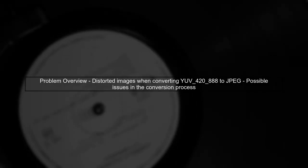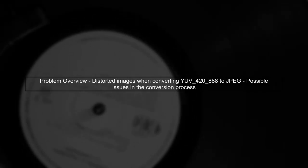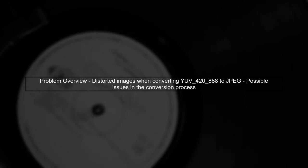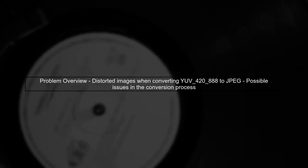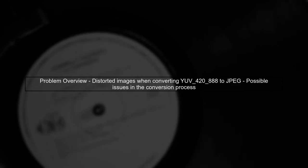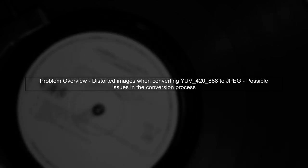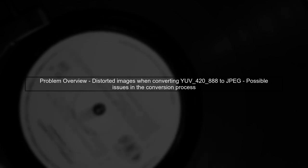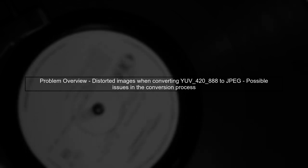Let's begin by understanding the issue you're facing with converting YUV42888 to JPEG. The distortion in the saved images suggests a problem in the conversion process. You mentioned using the ImageUtil class from a specific GitHub repository. It's important to ensure that this class is correctly handling the YUV format during conversion.